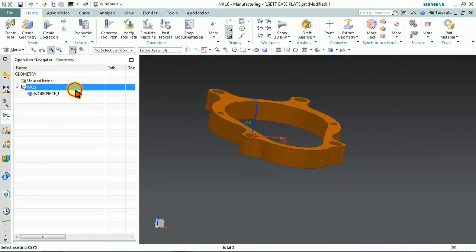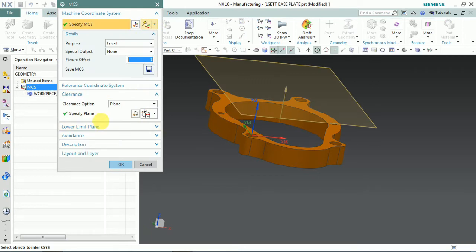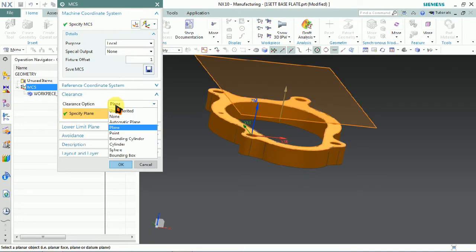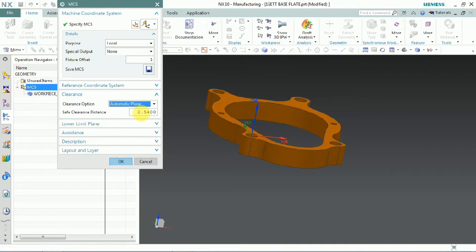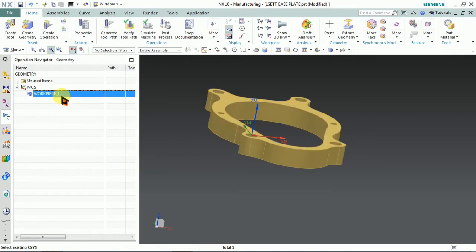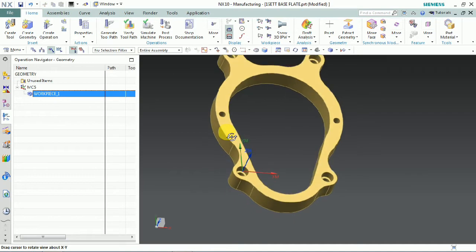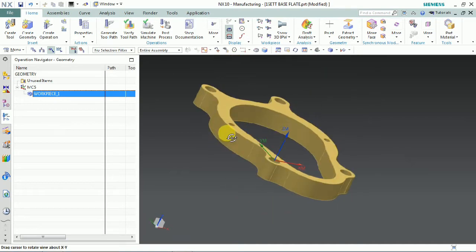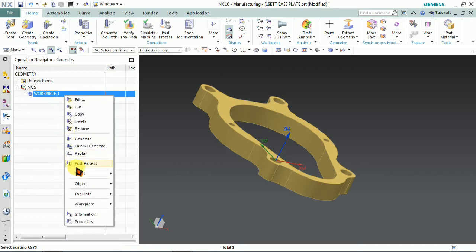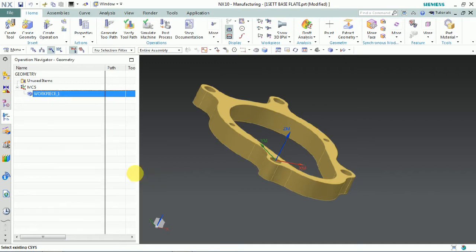We can use a plane, or we can create an automatic plane with boundary view, cylinder, sphere, or bounding box — all those things we can control here. We use the automatic plane with a safe clearance of 100 mm, so that every process moves at 100 mm in the air. On a drilling operation, that means from one hole to another hole the tool goes to 100 mm.